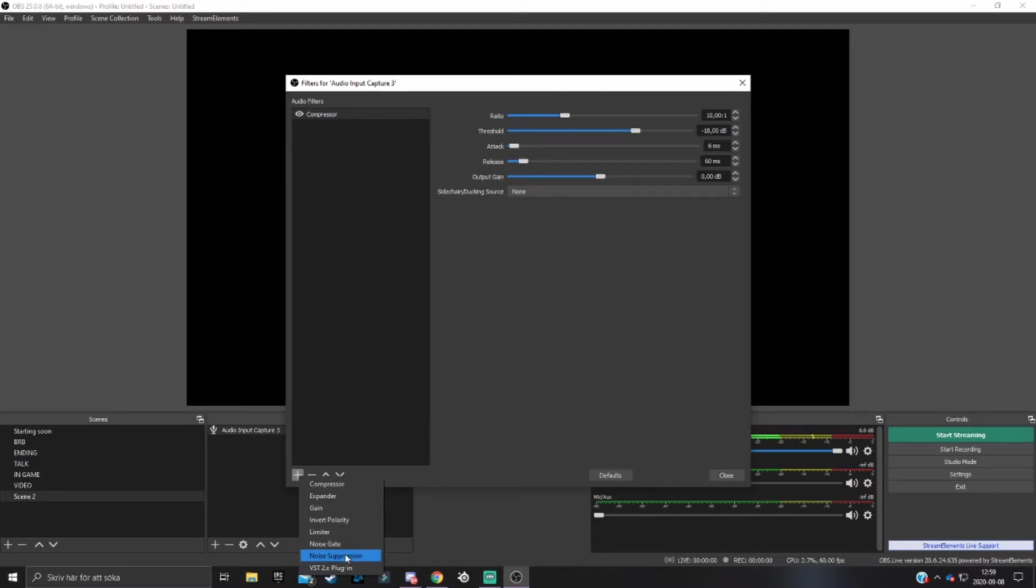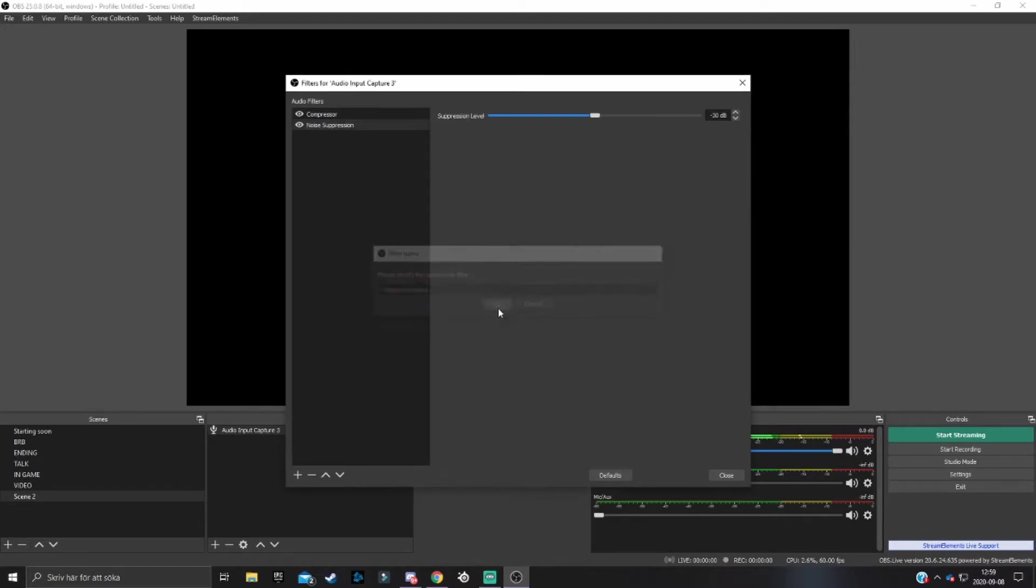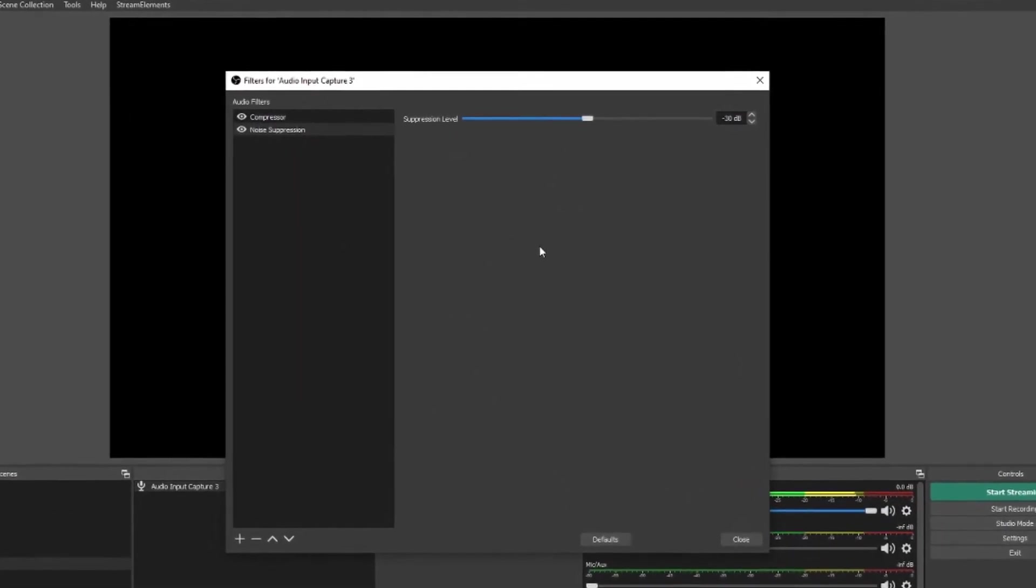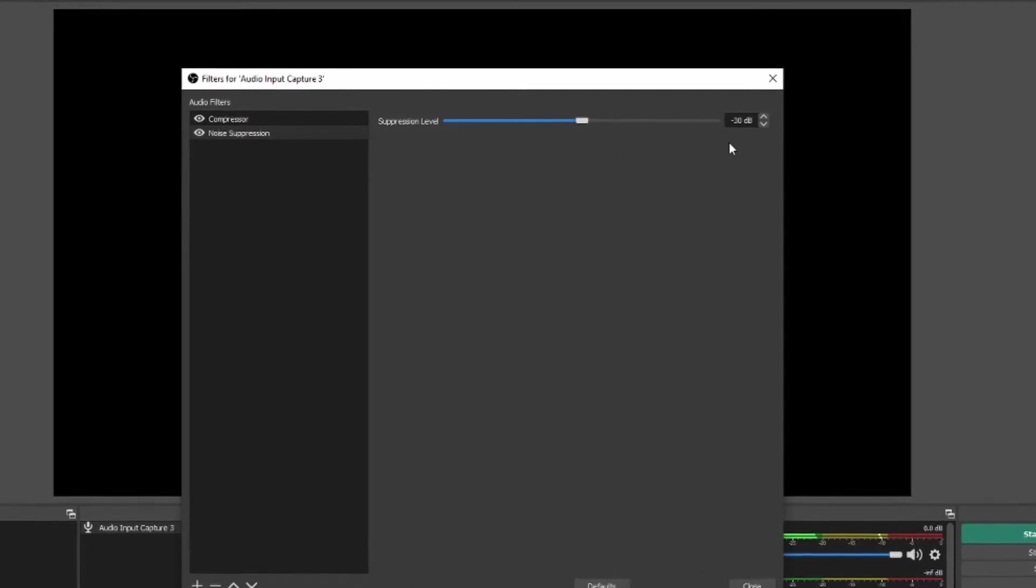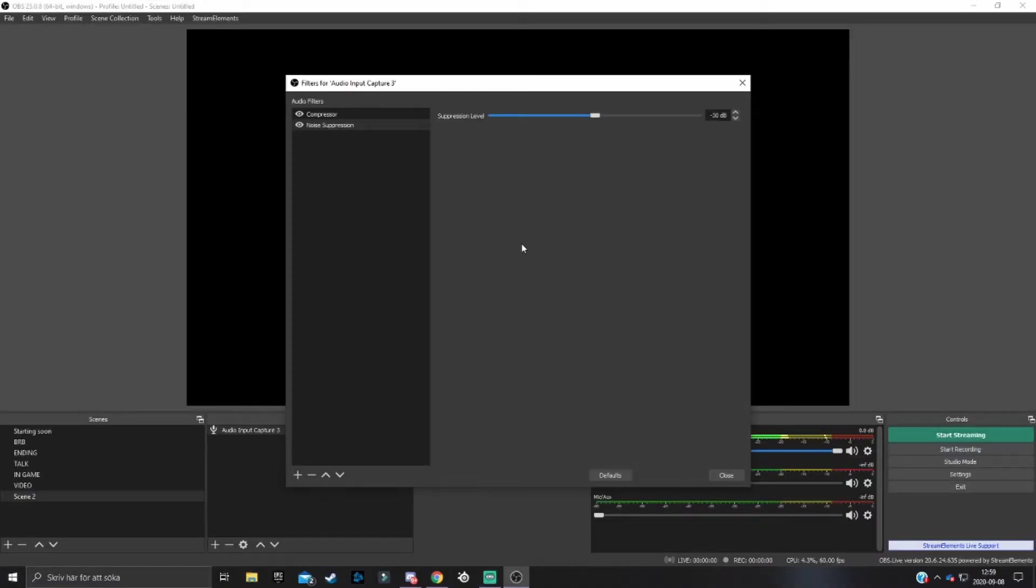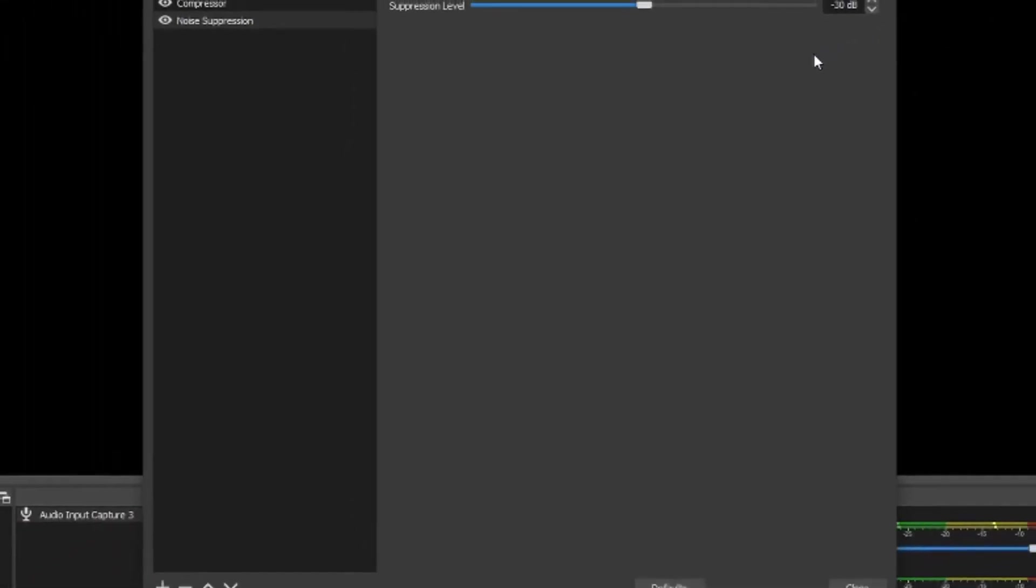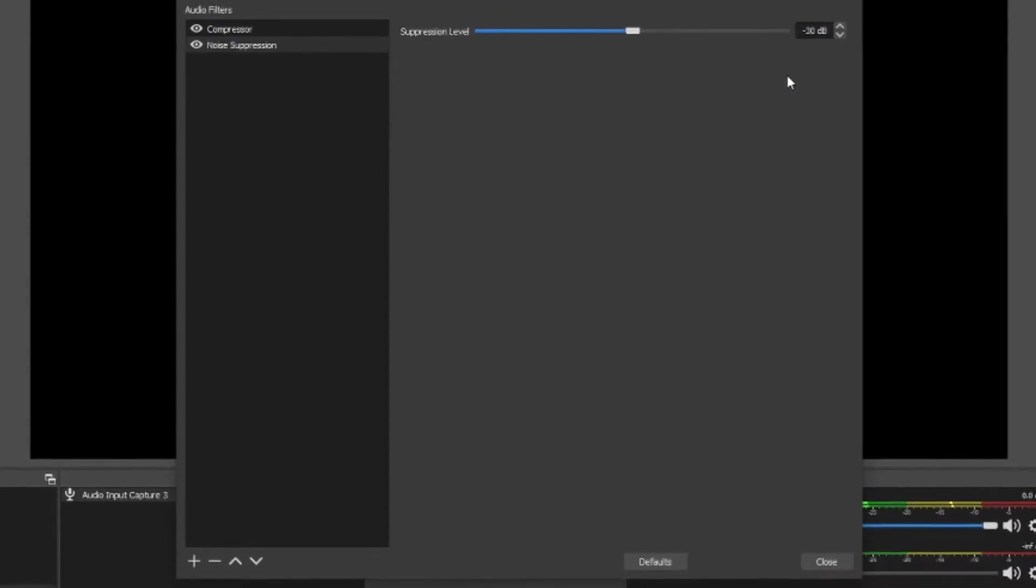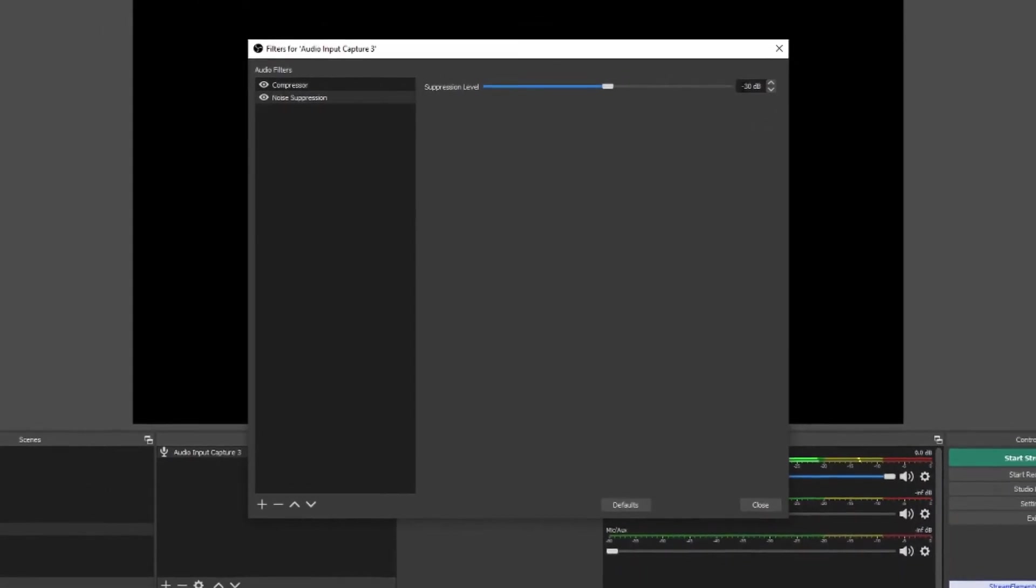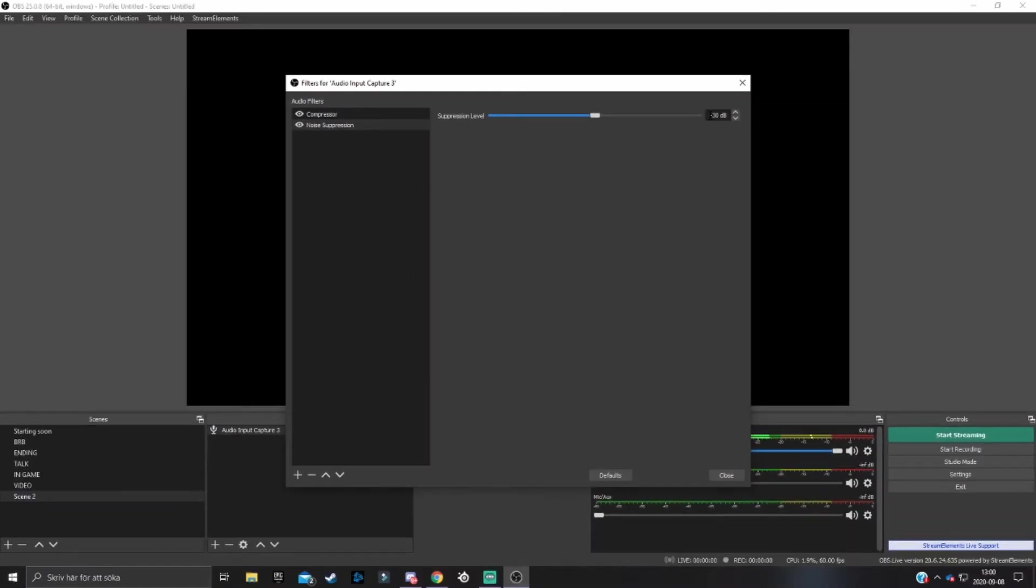I'm going to add noise suppression because I have a relatively quiet room. If you add noise suppression, you can have it on minus 30 decibels, but you can change it if needed. All settings vary depending on what mic you have because all mics sound differently. On noise suppression or noise gate and compressor, you can have them on the default settings.